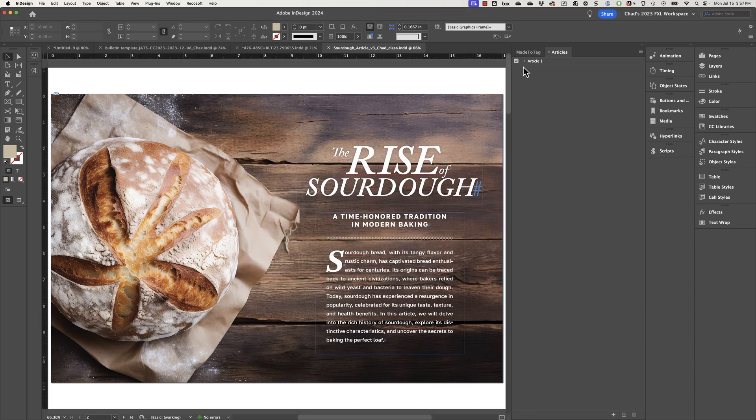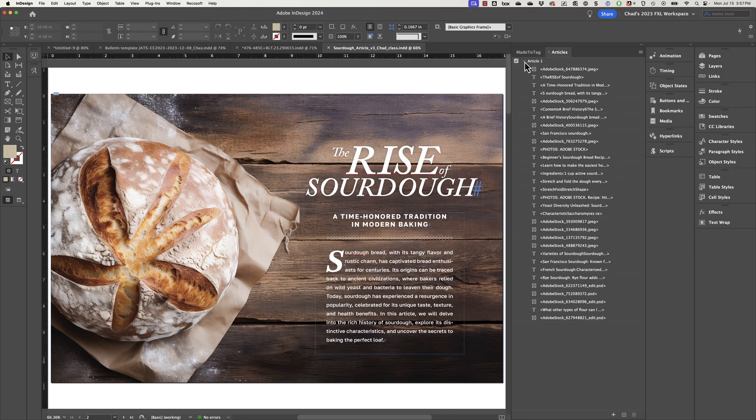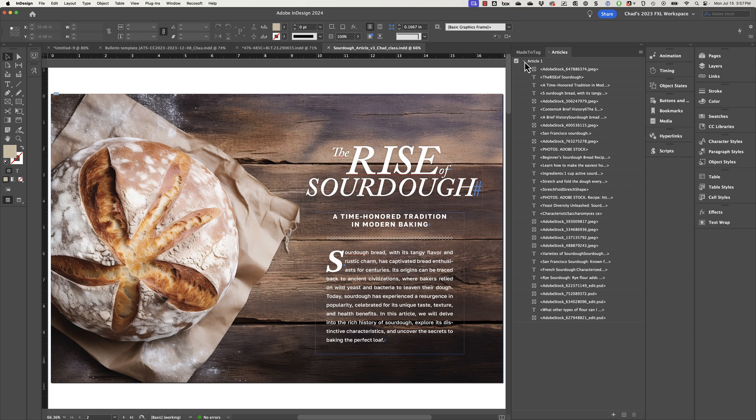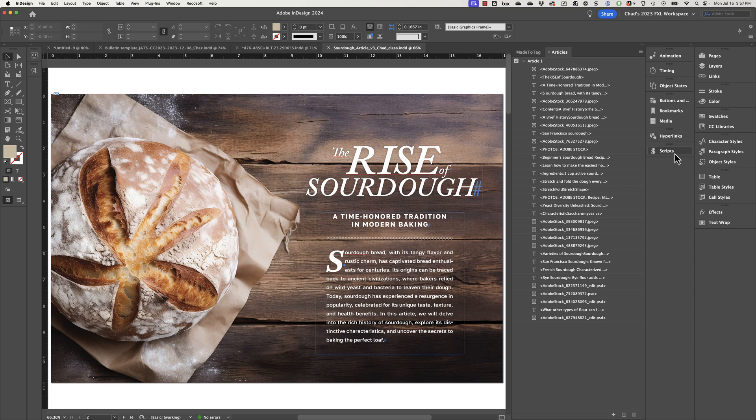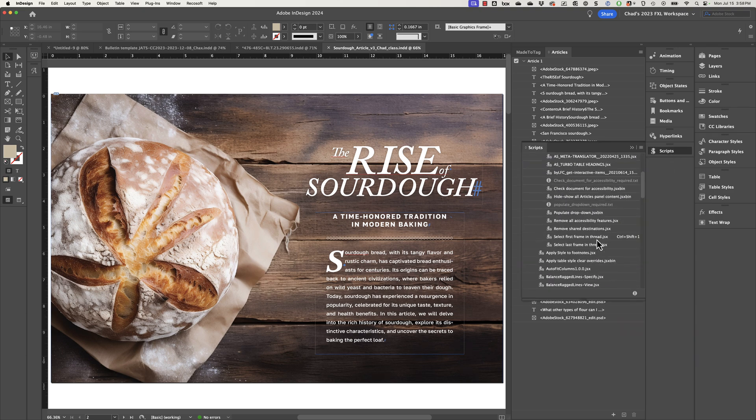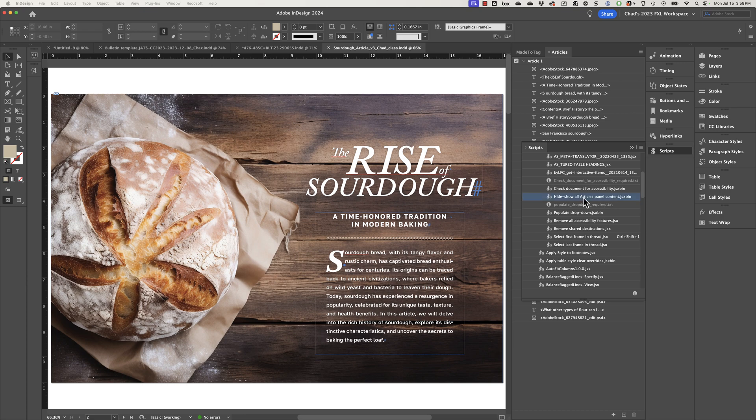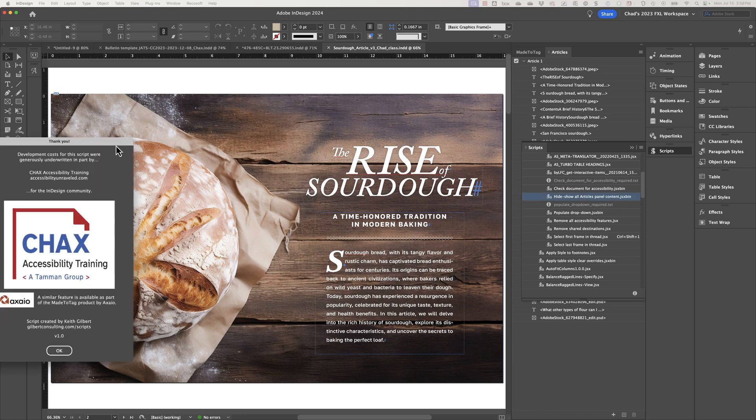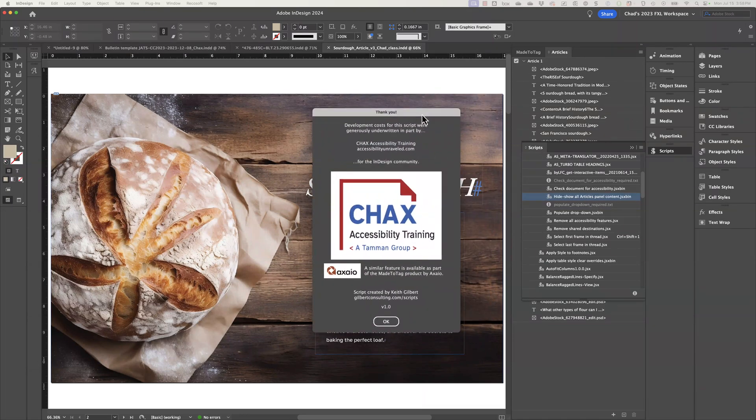Now, I'm going to show my articles panel so you can see all the things that I've added to my articles panel. And the way the script works is if you double click on the script, which is called hide show all articles panel content, it's going to display a little splash screen as I'm showing you here.